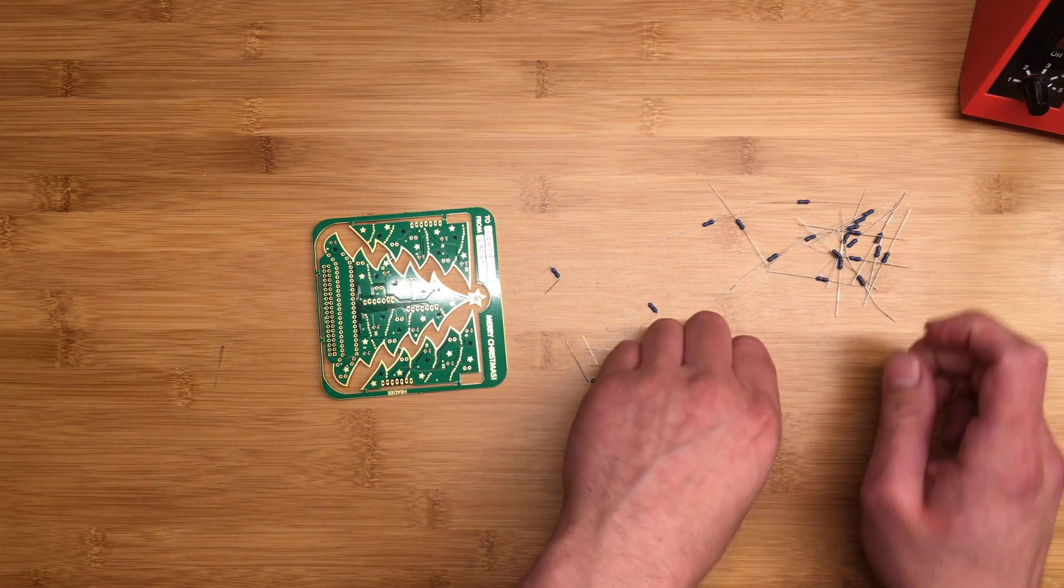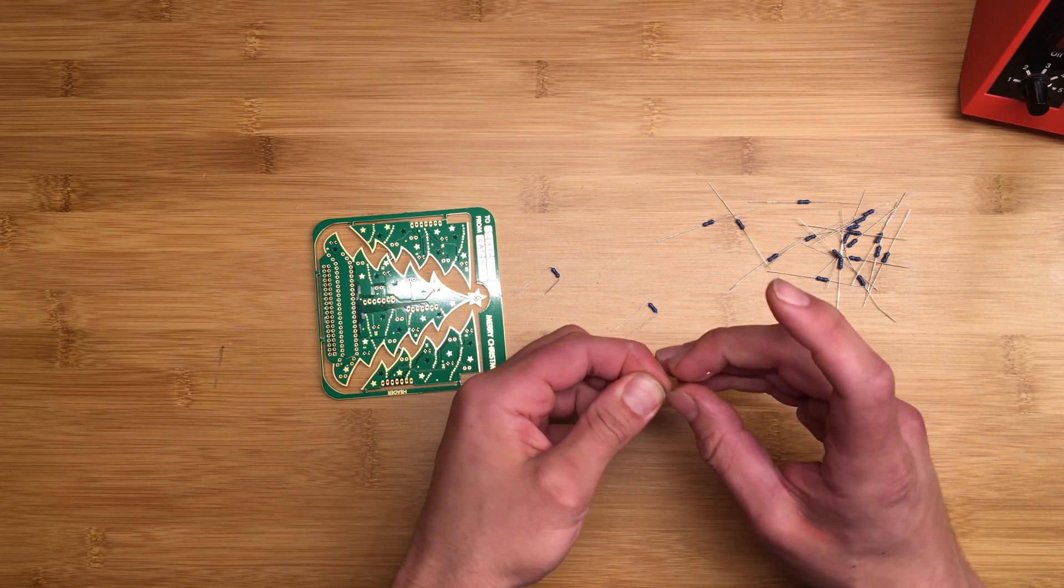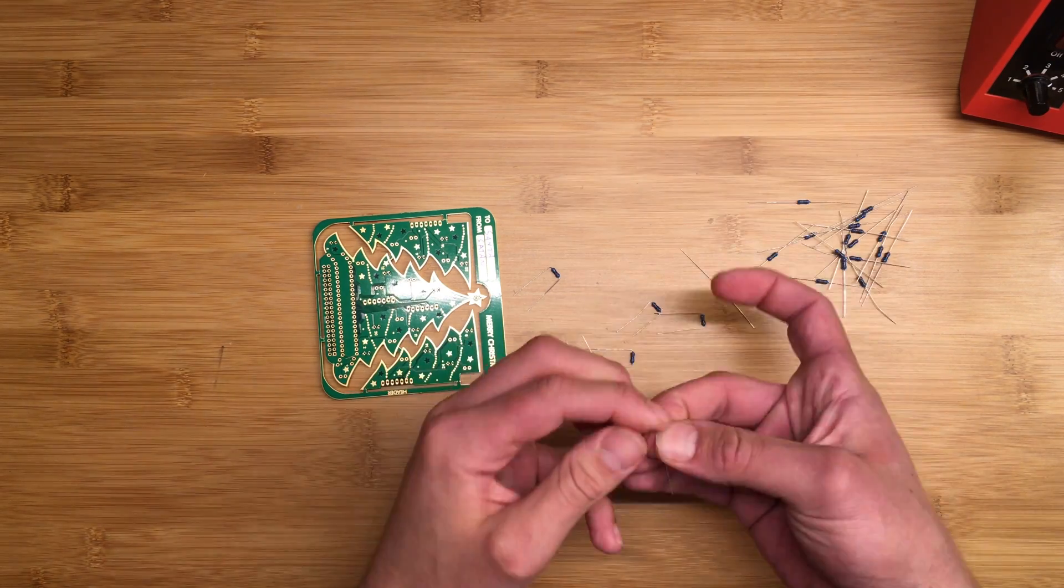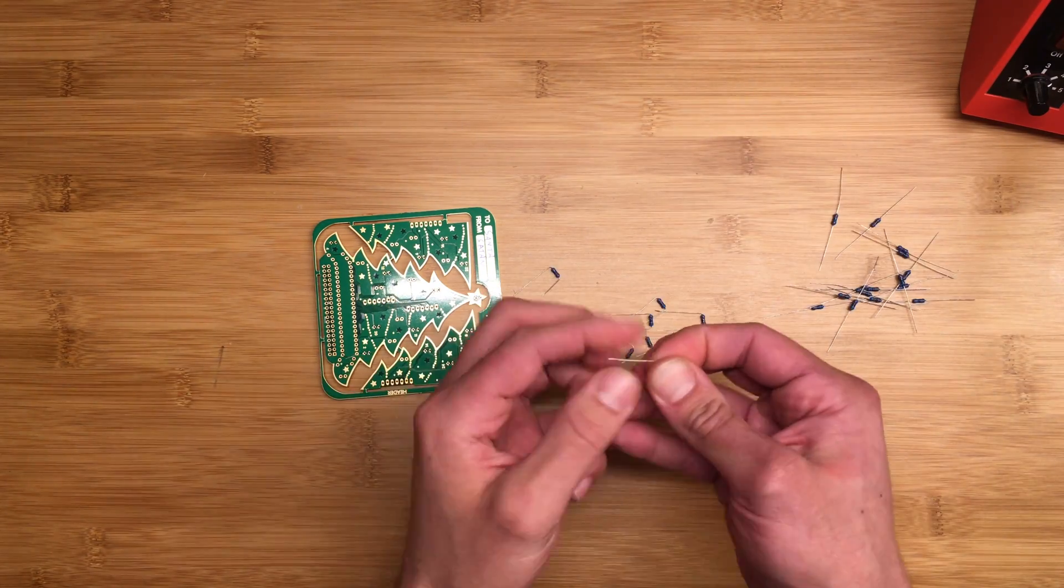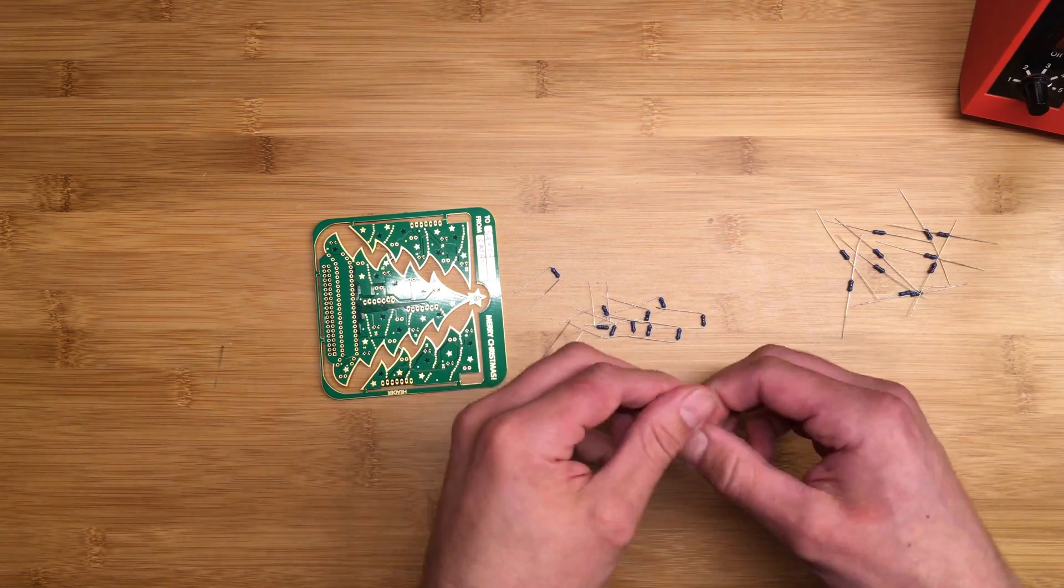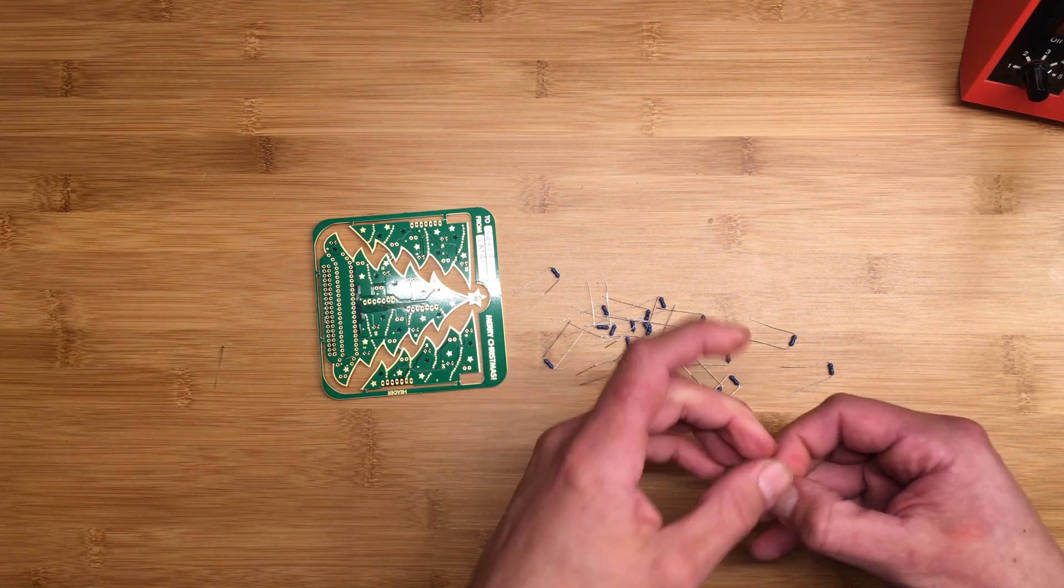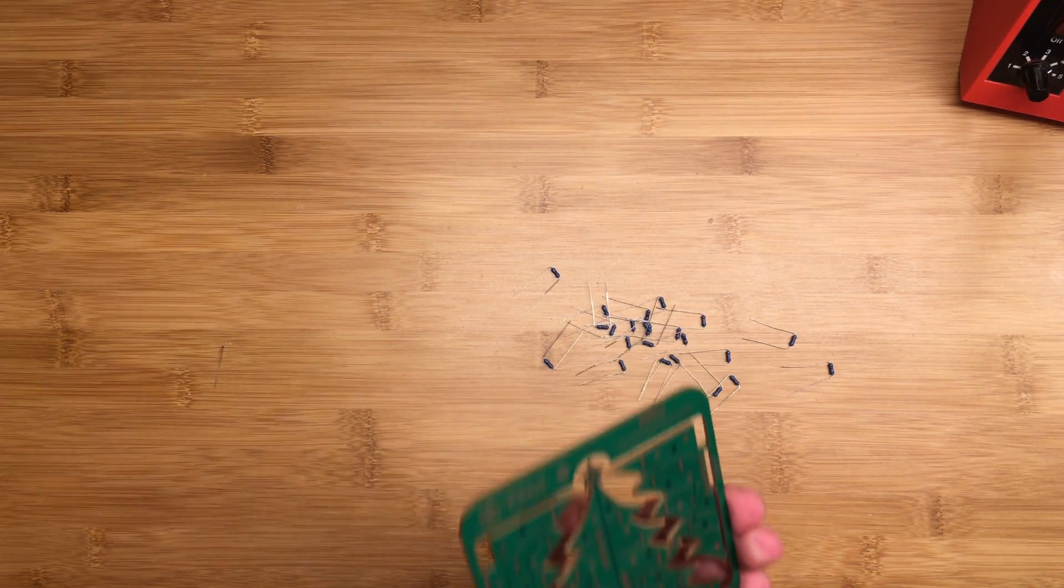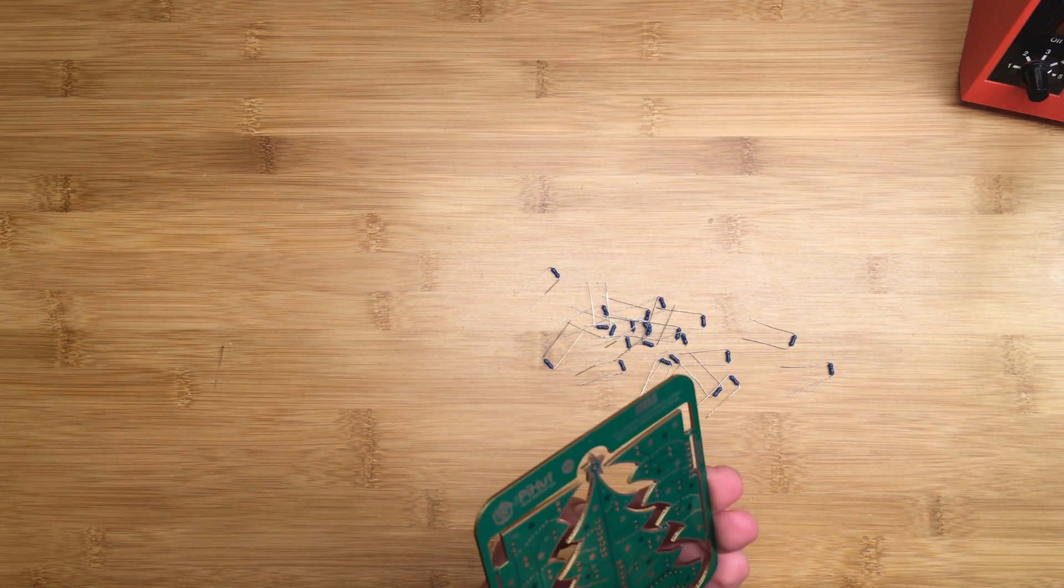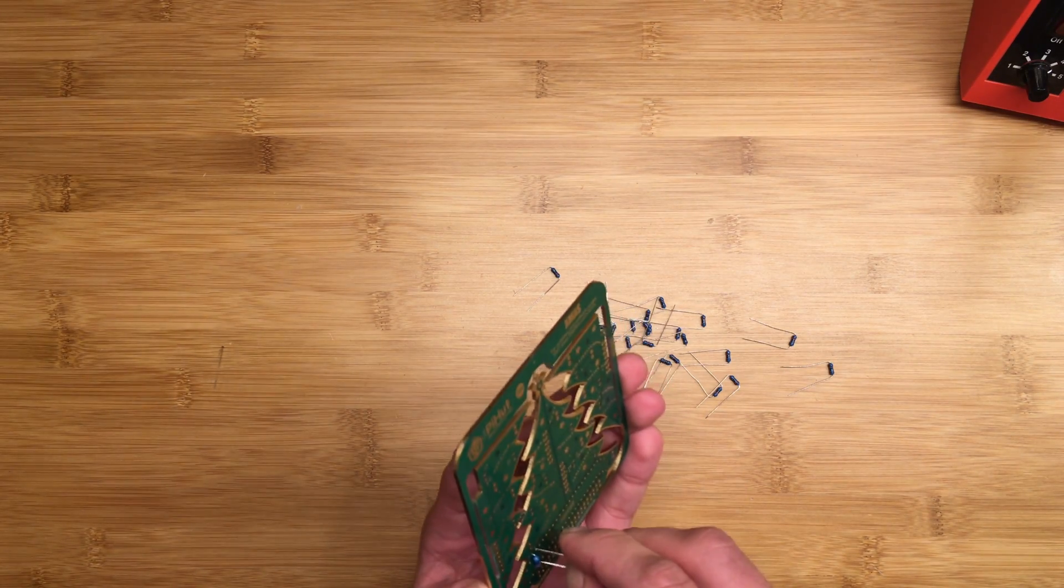You can also use a tool to bend these, but for this application doesn't really matter, so I just kind of do with my fingers. Well, that was tedious. So now I'm going to go ahead and stick them on in. Again, polarity doesn't matter, doesn't matter the direction, but you might want to face them the right way if you care about craftsmanship and you want all your lines of colors to match up.